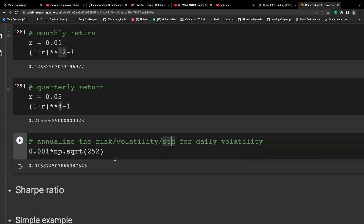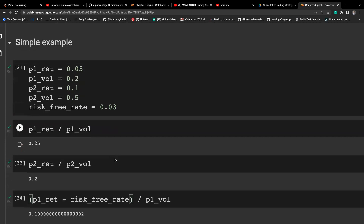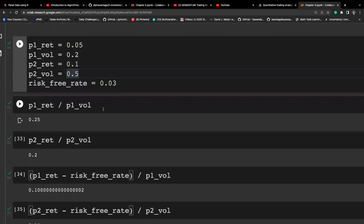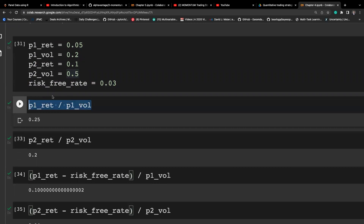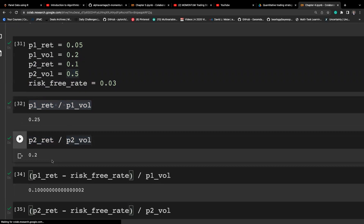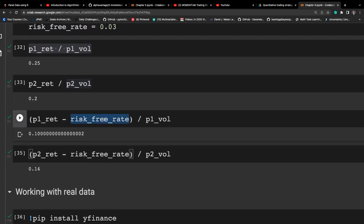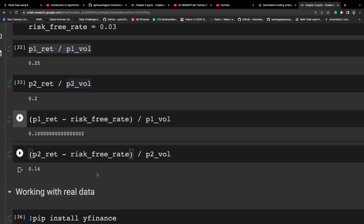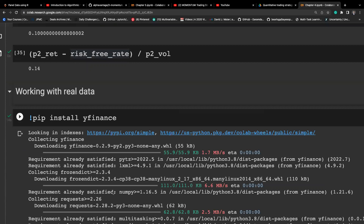Next we look at the Sharpe ratio. We have a simple case with two assets: asset one has a certain return and volatility, asset two has different figures, and we have a risk-free rate. Looking at return over risk alone, asset one seems to perform better at 0.25 versus 0.2. However, once we adjust for the baseline risk-free rate, asset two actually comes out better. Adjusting for the benchmark rate can change the ranking of assets.